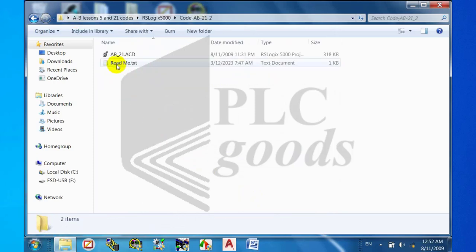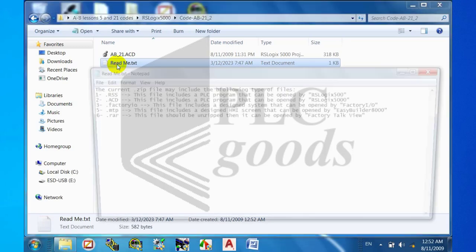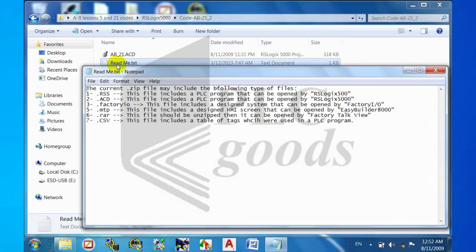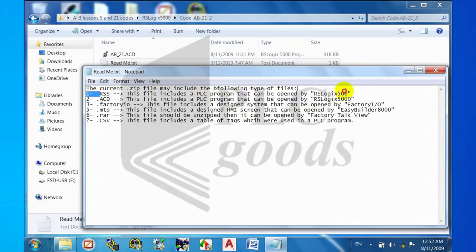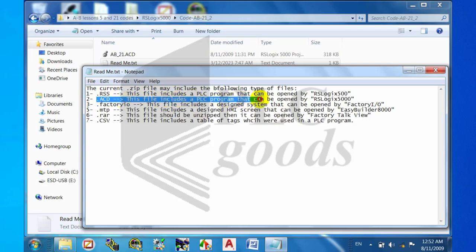Please note that we need to have RSLogix 5000 software installed on our computer to open .acd formatted files.